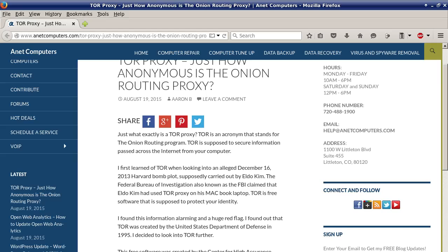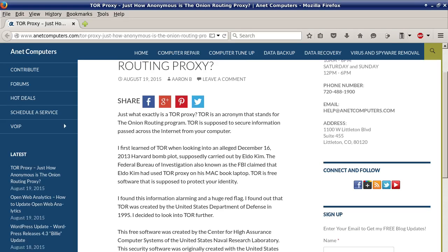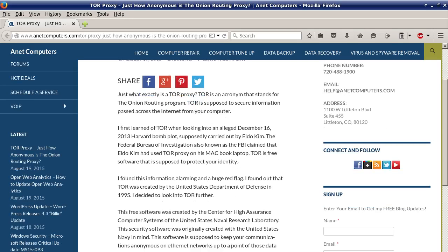TOR is free software that is supposed to protect your identity. I found this information alarming and a huge red flag. I found out that TOR was created by the United States Department of Defense in 1995.